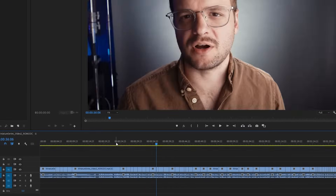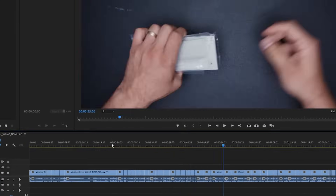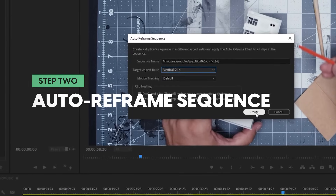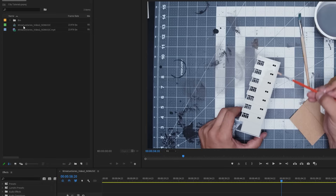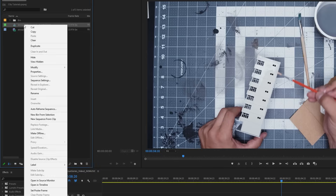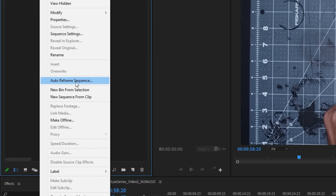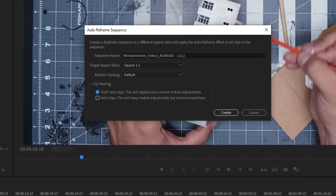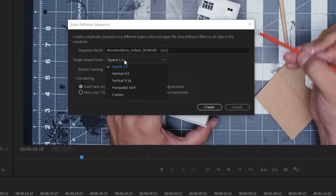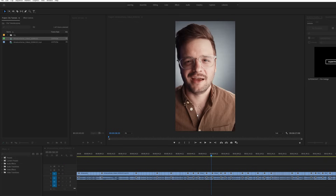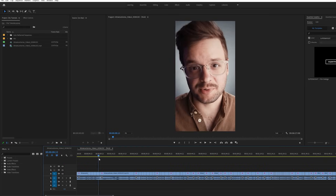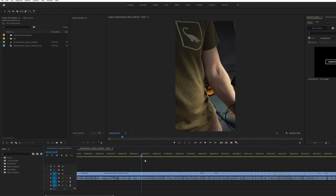Now what about reframing? Well, there's a new tool for that as well. Once you have your clip cut up, you can go right up to the sequence itself in the project panel, right-click, and select auto reframe sequence. Here we can select from all the different aspect ratios you'd need, like 1 by 1, 4 by 5, 9 by 16, and once you select one it will actually analyze your sequence and reframe each clip with what it sees as the main subject of each clip at the center.